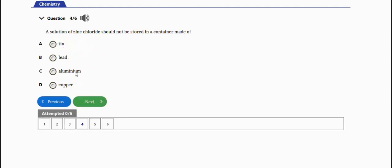We have tin, lead, aluminum, and copper. So the right answer to this question is option C, which is aluminum. All right, the next question would be this one.